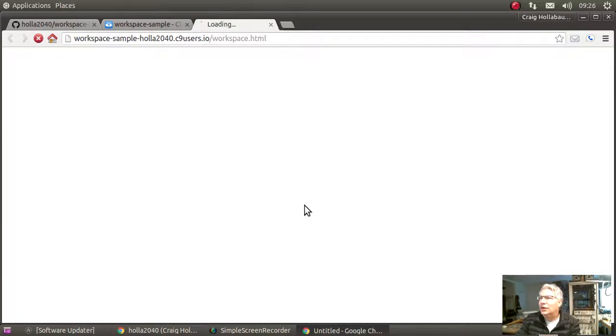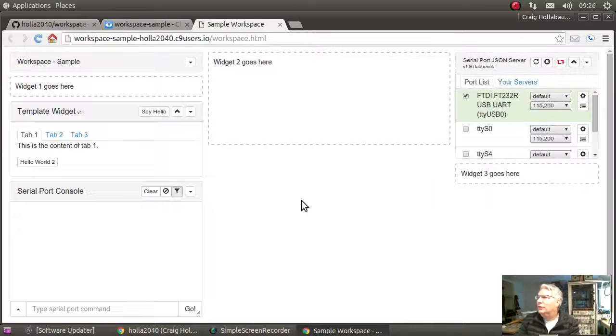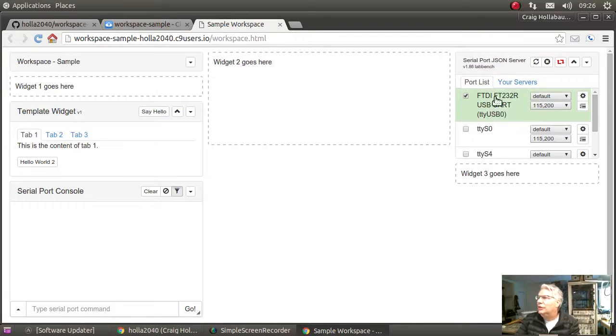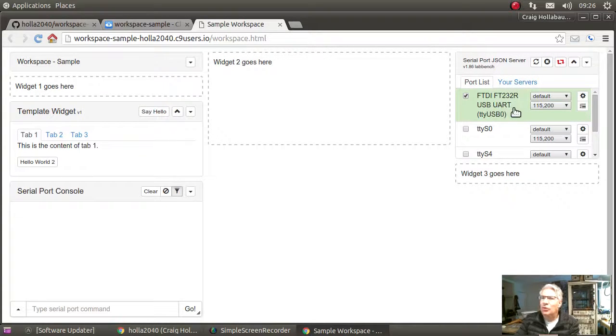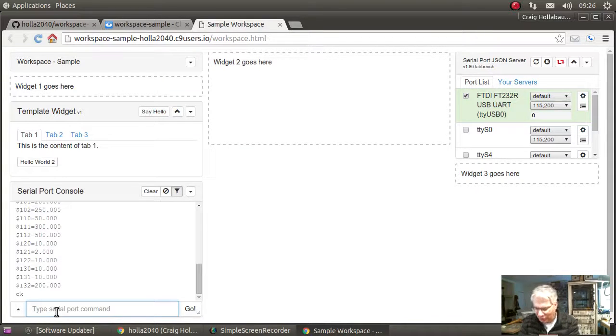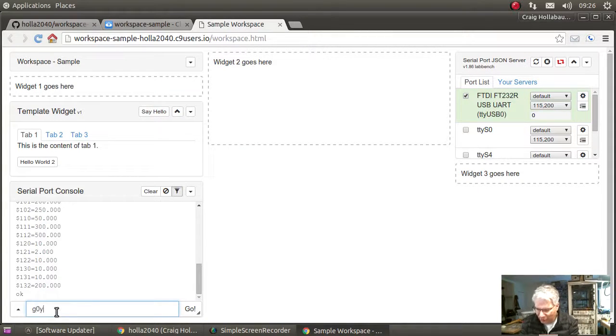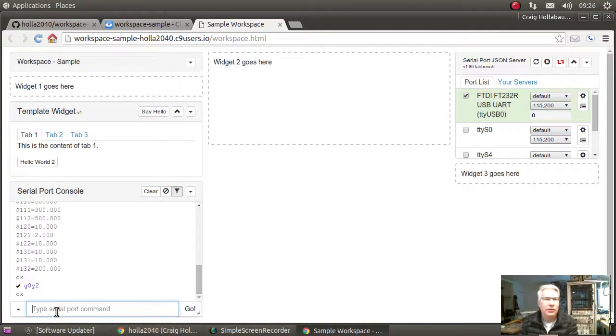Here's my widget. You can see that my server showed up. Here's my gerbil board, here's a serial port console there. Let me go ahead and spin up the y-axis. There you go. So now I have a cloned workspace running in Cloud9.